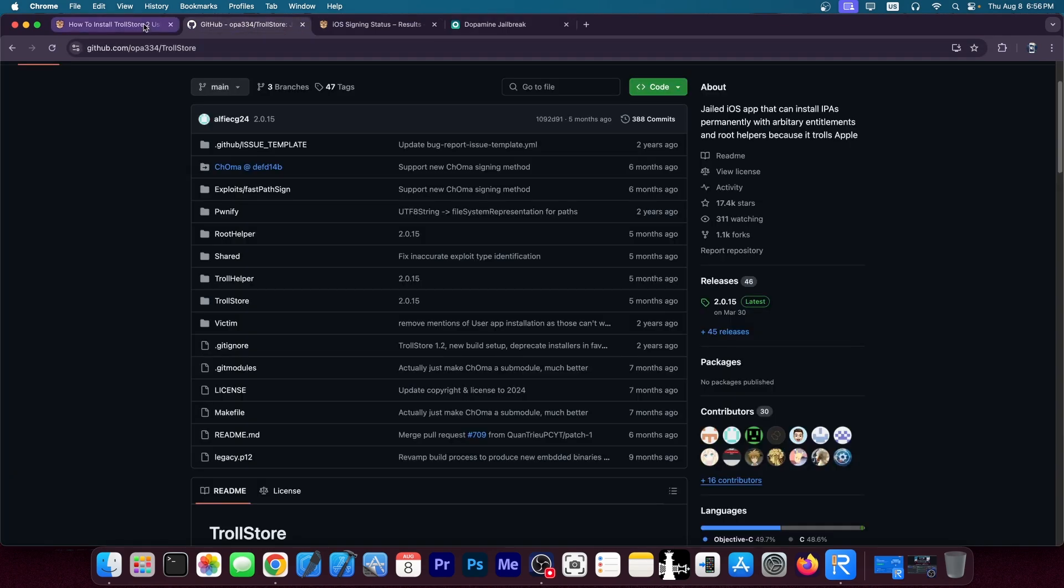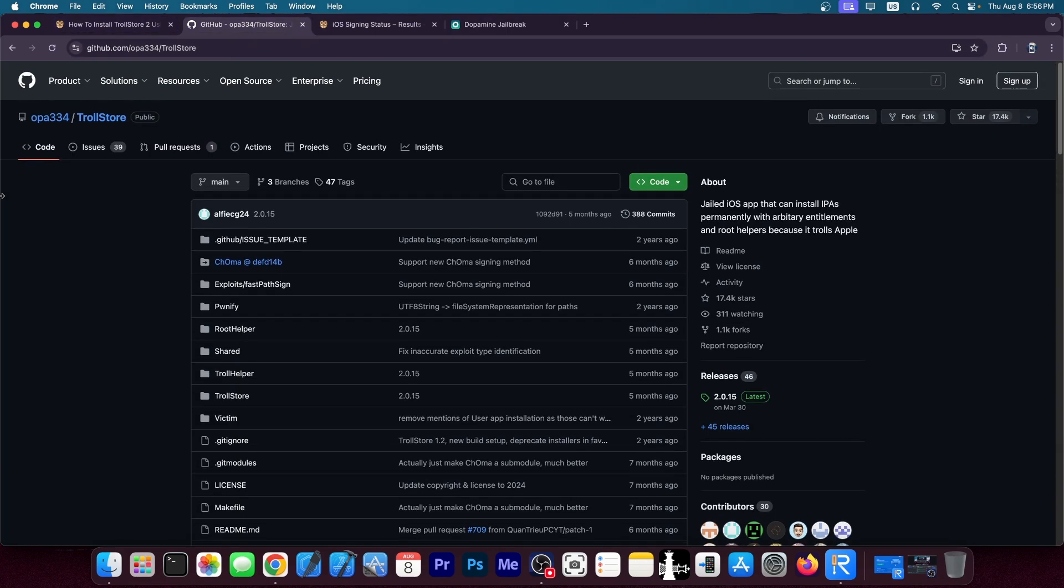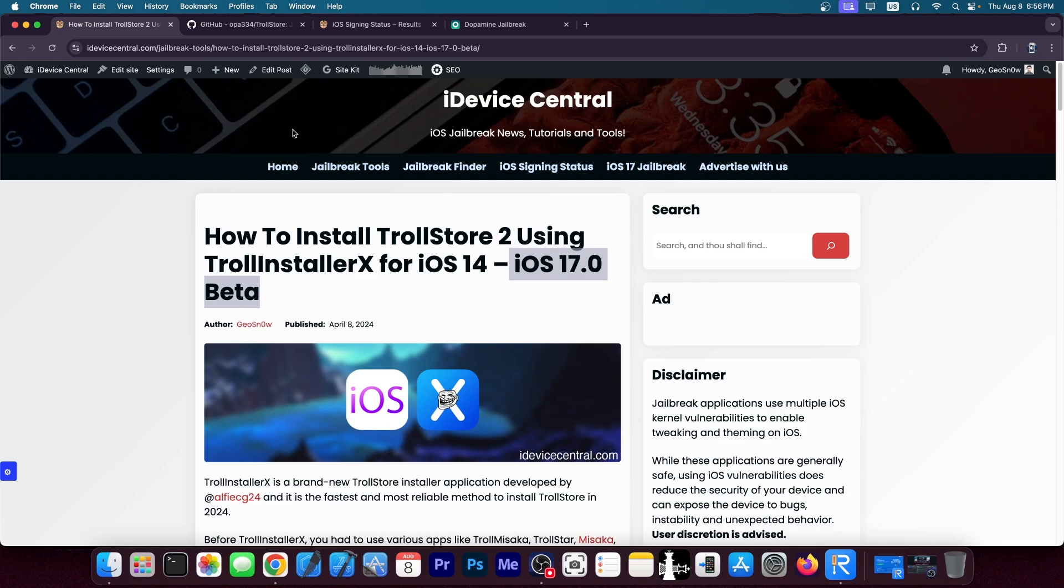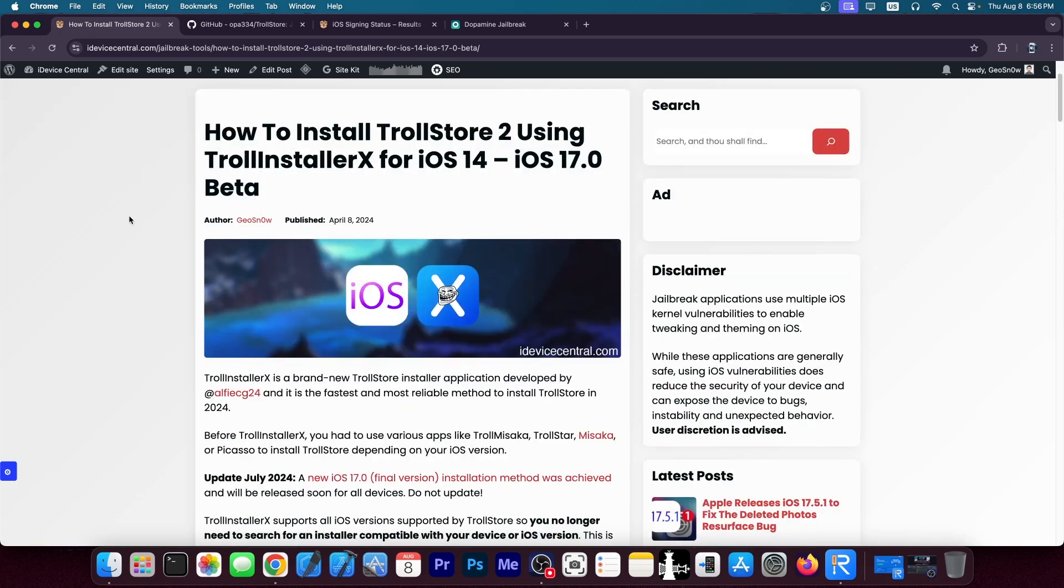This tool actually works on the versions that have a CoreTrust bug because the CoreTrust bug allows it to essentially install applications without having to verify their signature with Apple, which is important because TrollStore allows you to install applications and you don't have to resign them every seven days. That's particularly why, because it uses a CoreTrust exploit in order to achieve that.